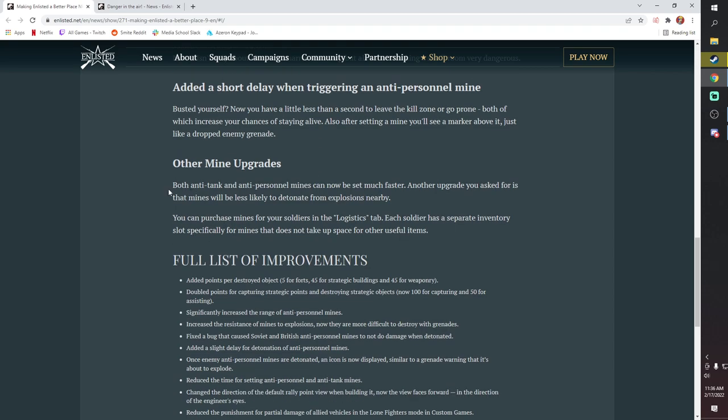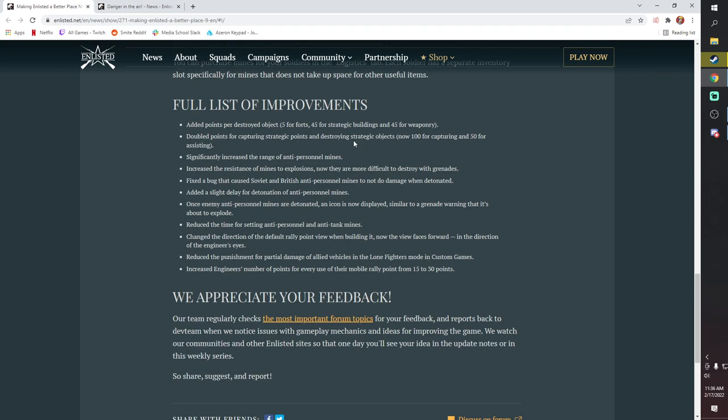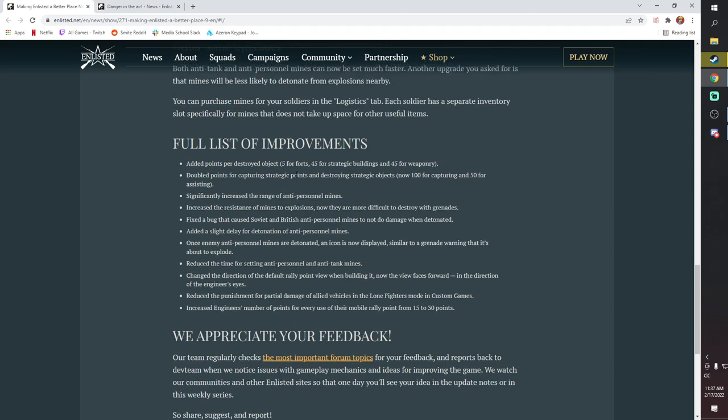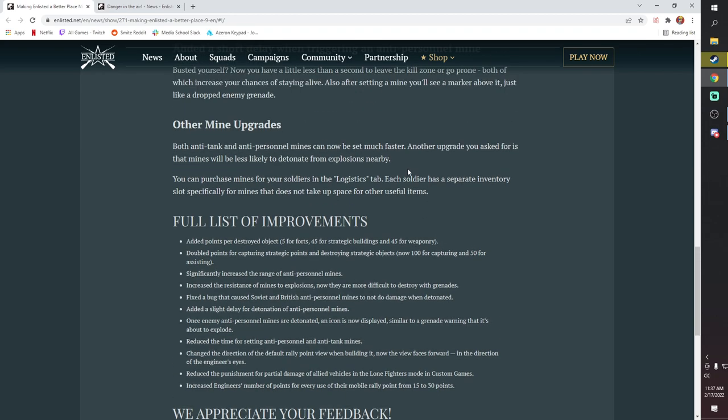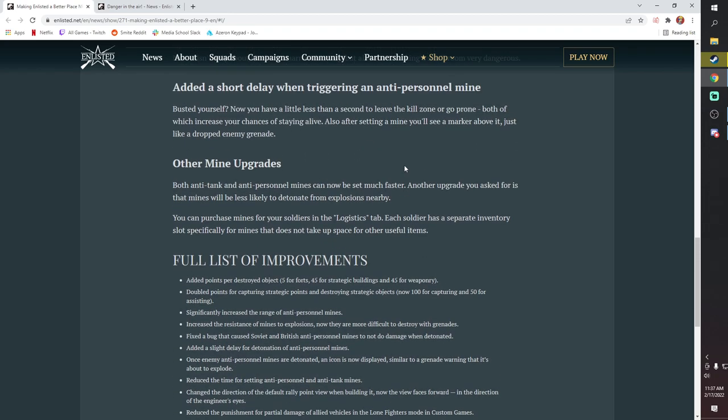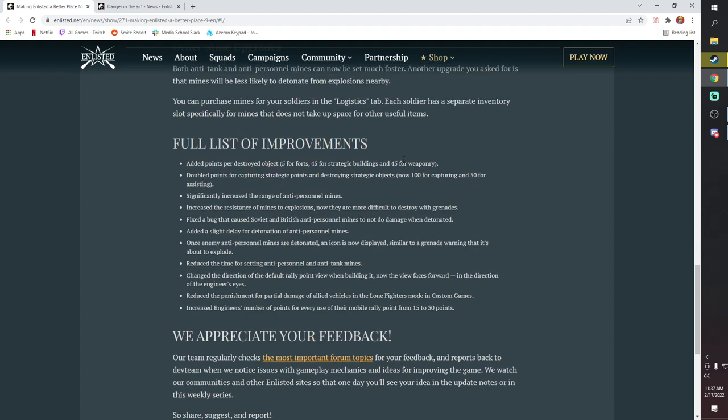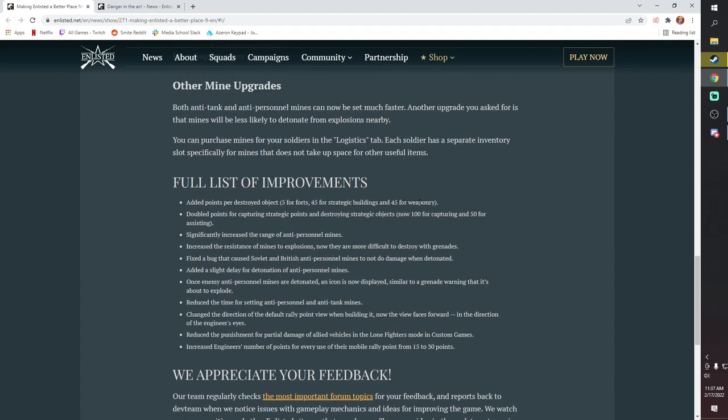The other thing they've done is AT and AP Mines can now be set much faster, and they're also less likely to detonate from explosions nearby. It's also kind of weird that they've made Mines cost Silver Orders, and the problem with that is that Silver Orders are pretty scarce now, so you're really just not outfitting your soldiers with Mines. It's so rare that you actually see people using Mines, right? I only have one campaign that actually has a good amount of Mines in it, because it's just not that useful.